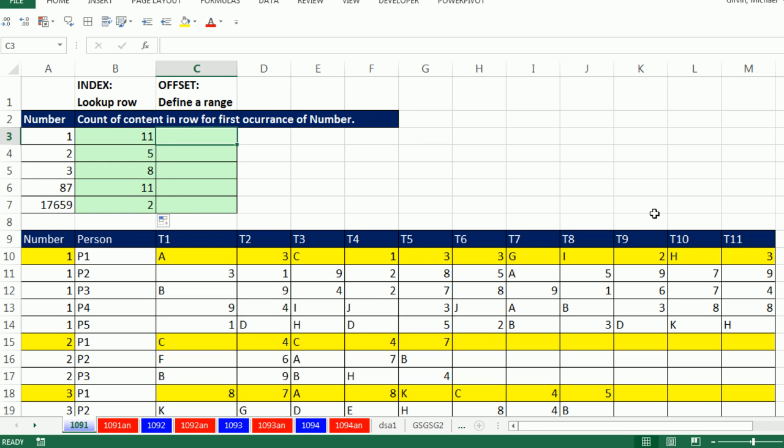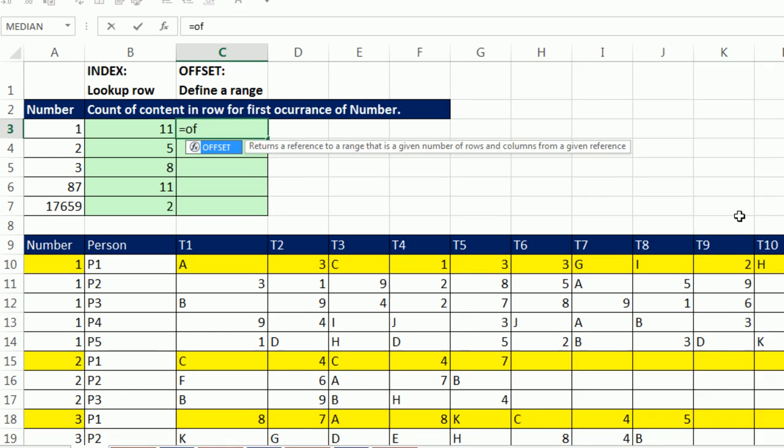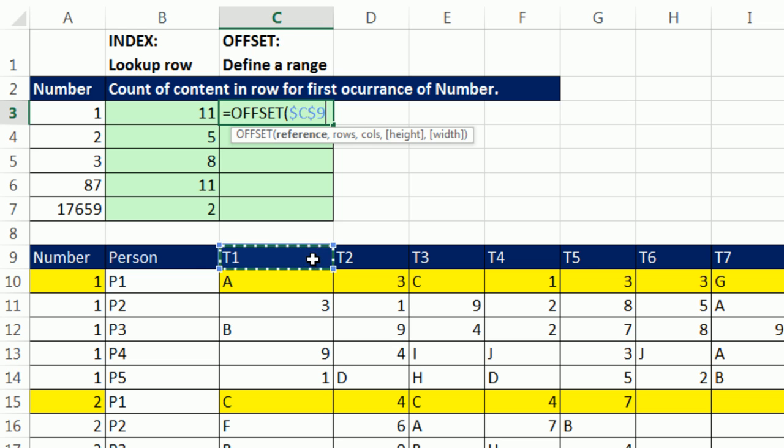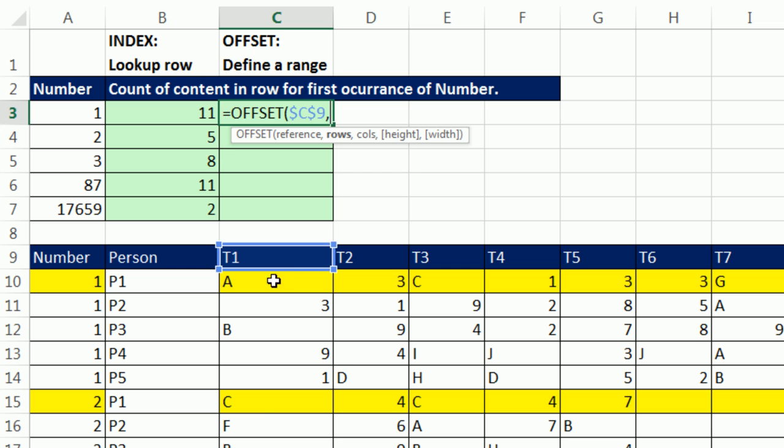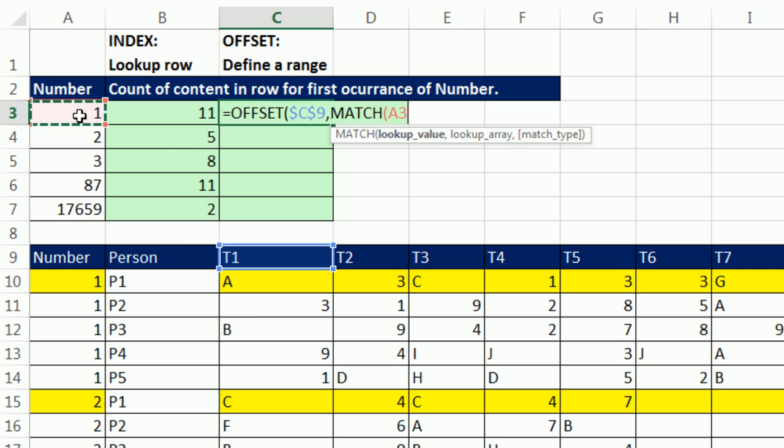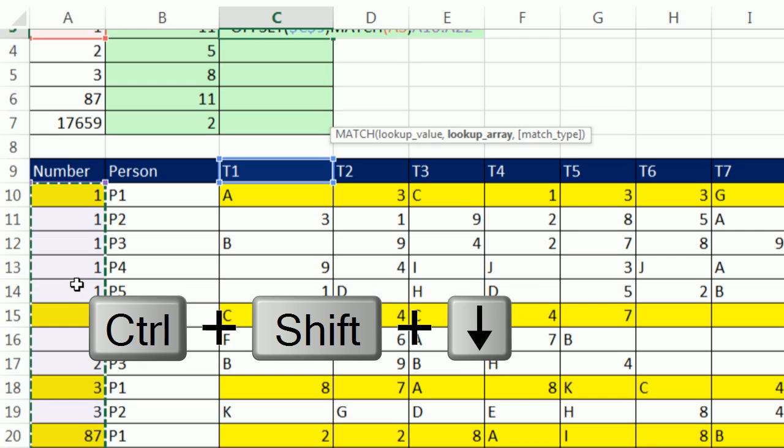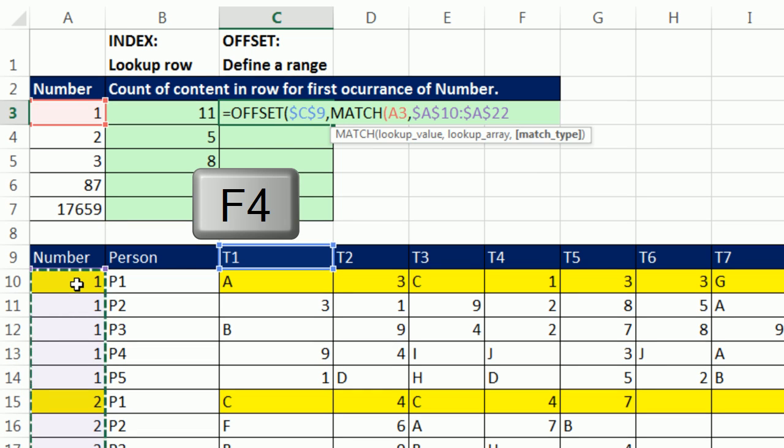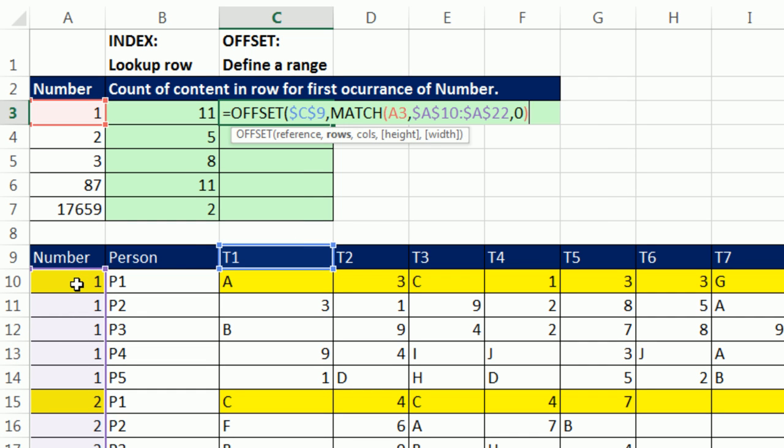Now OFFSET takes a different approach. We're going to be defining a range. The way OFFSET works is there's five arguments. The reference is the starting position. So I'm always going to start in the top cell right above our lookup range here. We're not going to have a lookup range. We're just a starting position, F4 to lock that because I'm copying the formula down. Now comma, row says from that starting position, which is that blue cell right there, C9, how many rows down do you want me to move? I'm going to use MATCH. Lookup the number one, comma, within this whole range, CTRL, SHIFT, down arrow, F4, comma, zero, exact match.